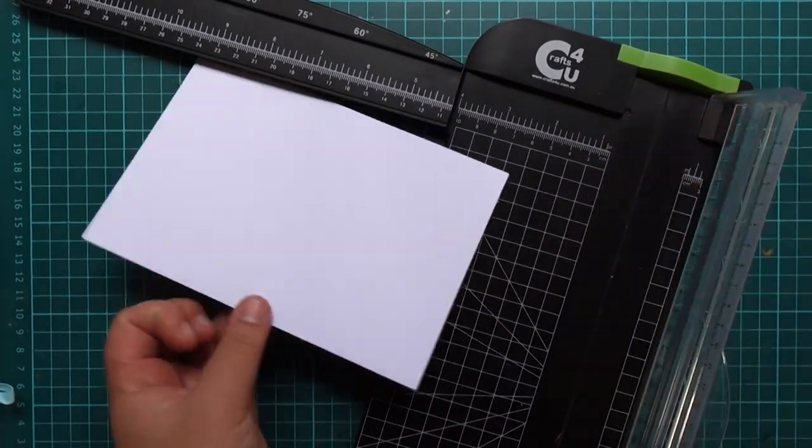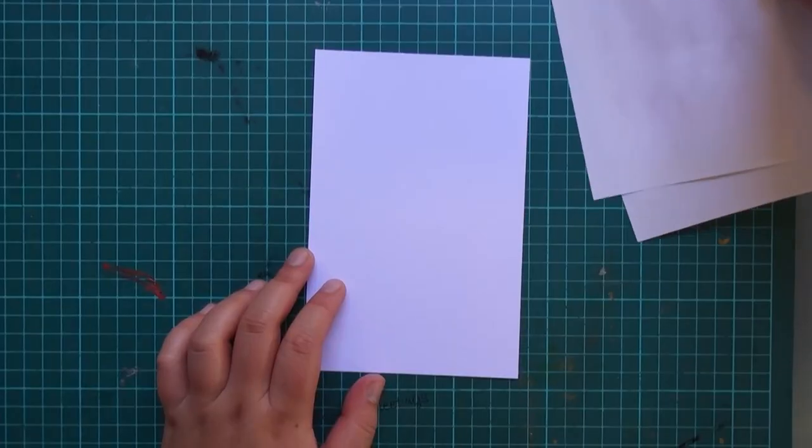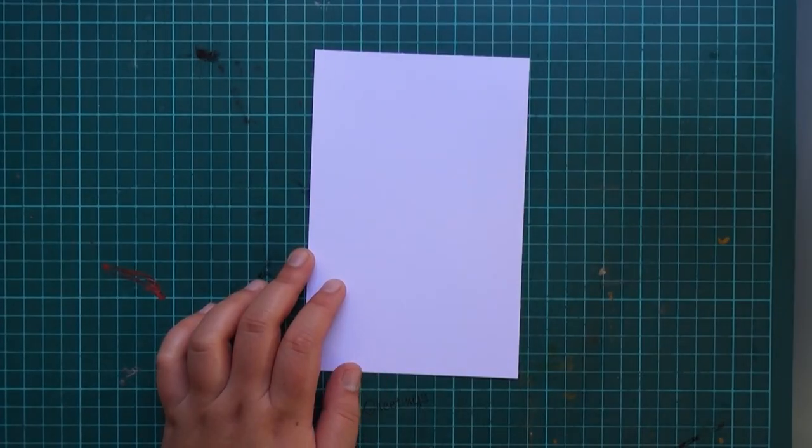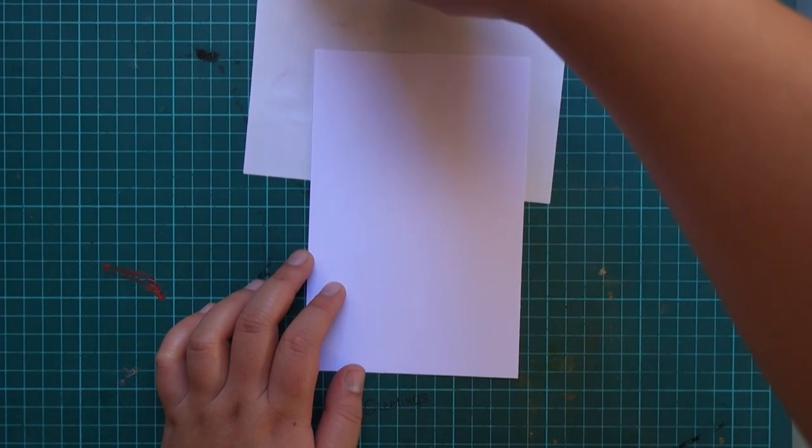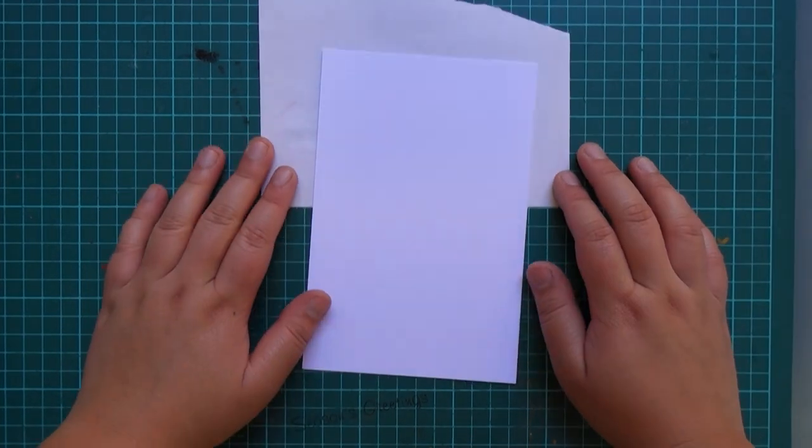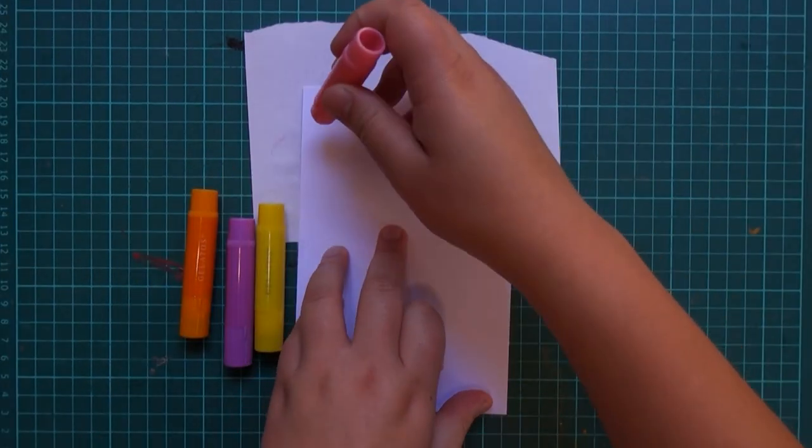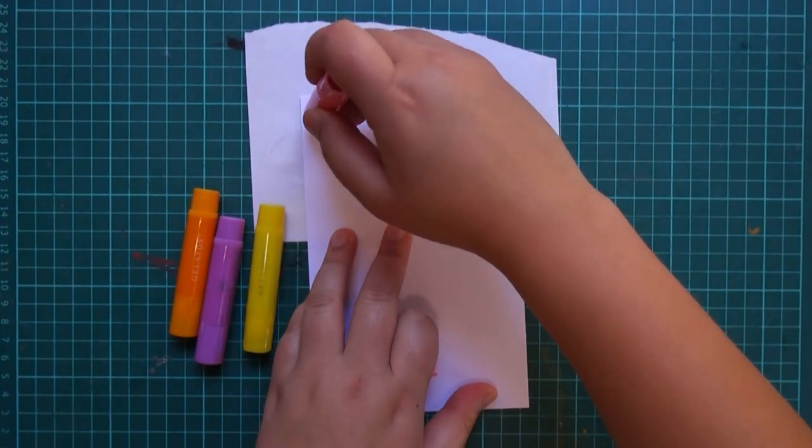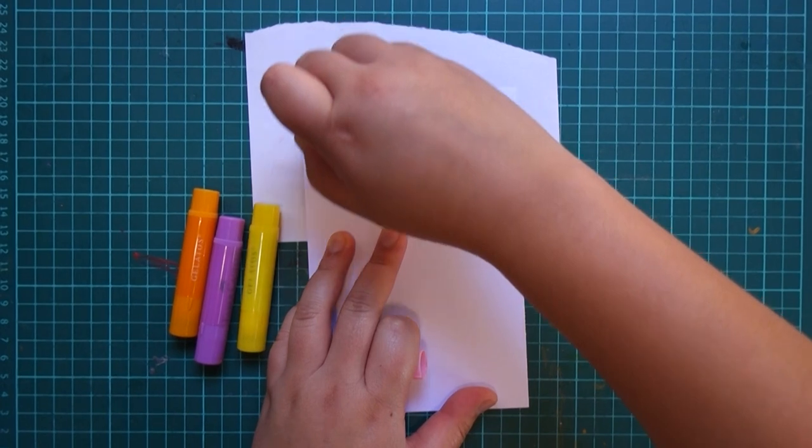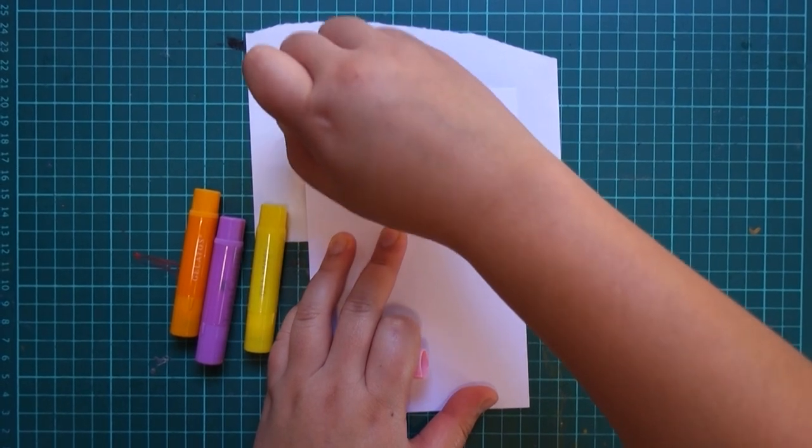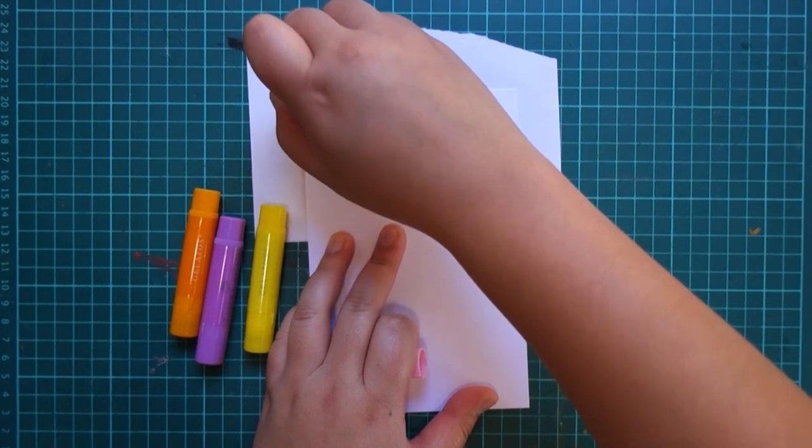We're gonna start with a piece of white thick cardstock, untextured, and we're gonna make it about the size of a C6 card, then trim it down to smaller so we can put it on the card.